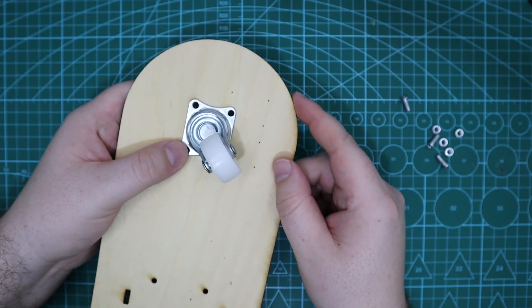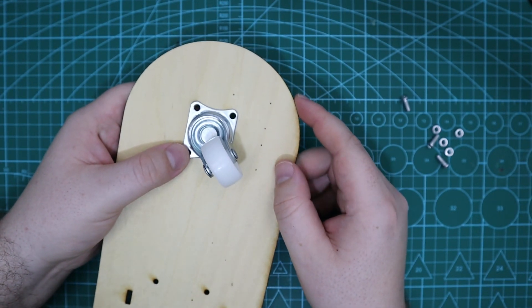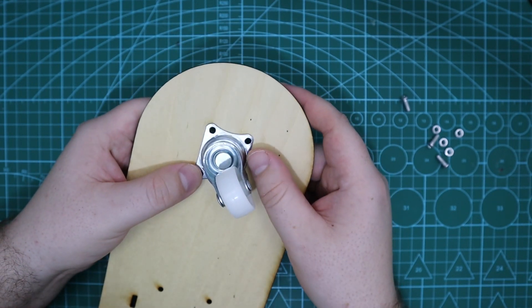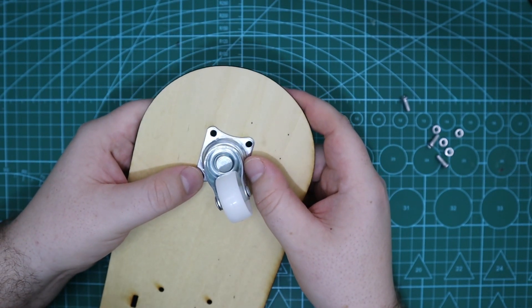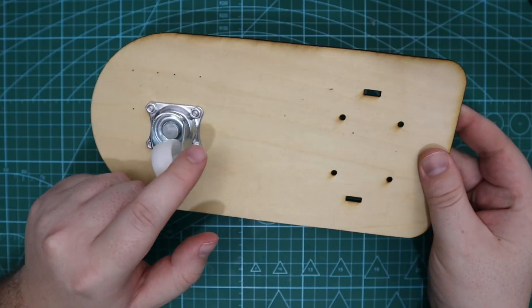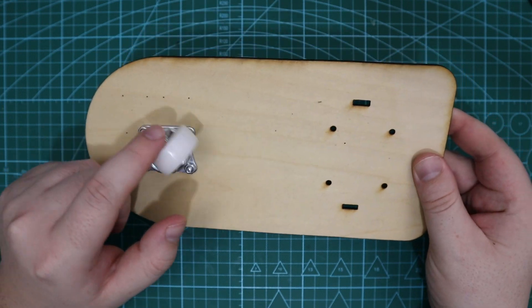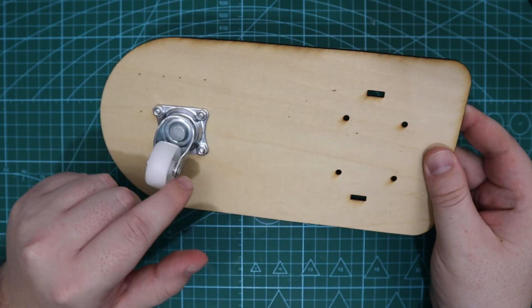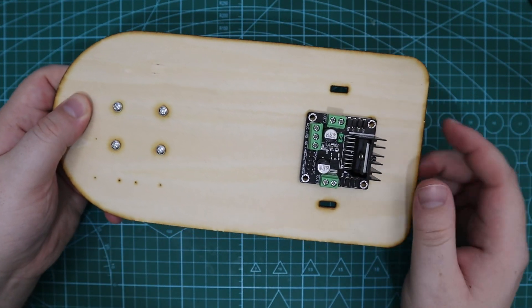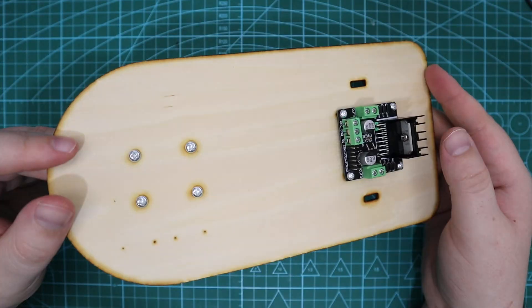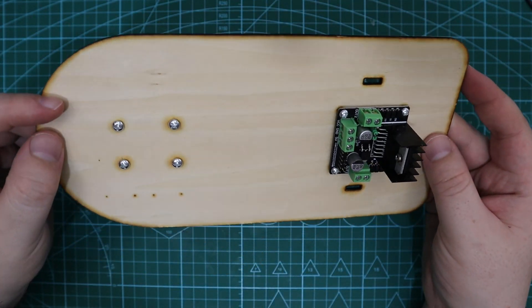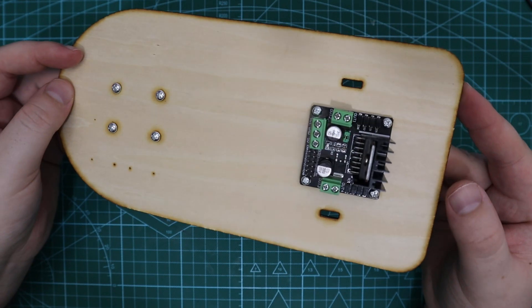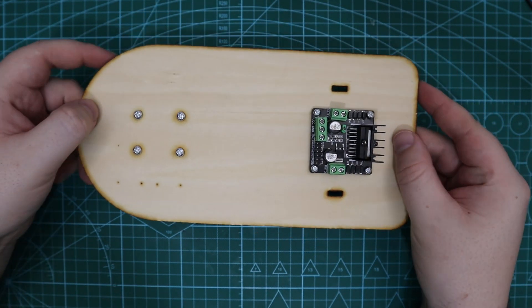Start by mounting the caster wheel and securing it to the base with four nuts and bolts. After this you can mount the motor driver on the other side. Once it is mounted we can move on to the motors.